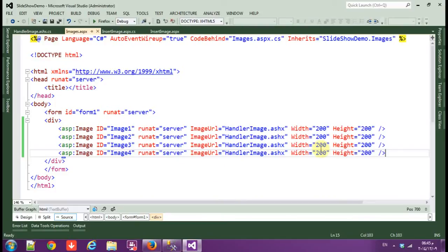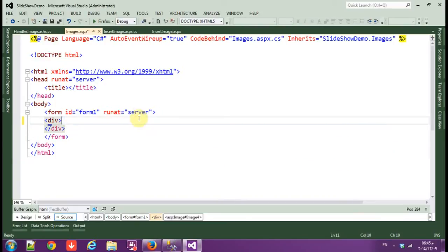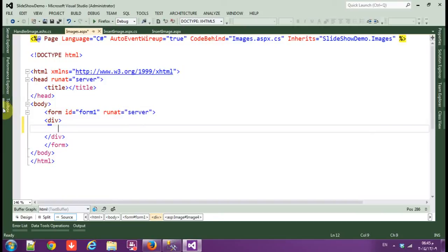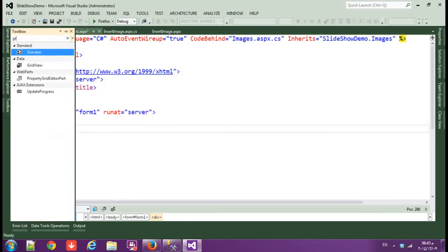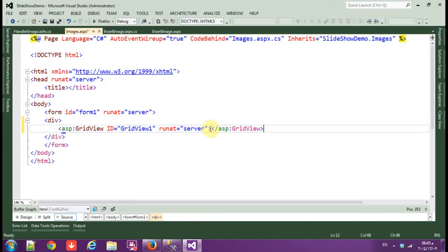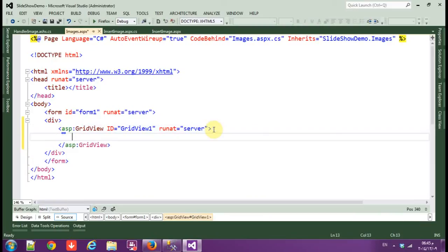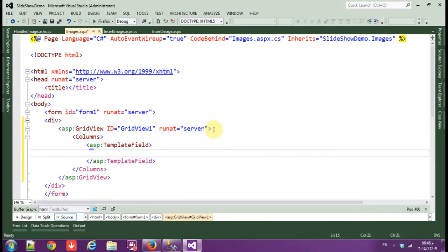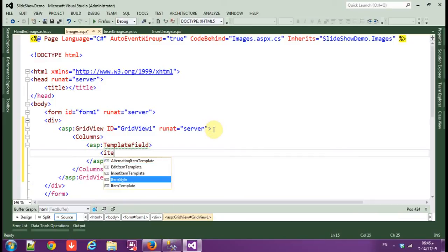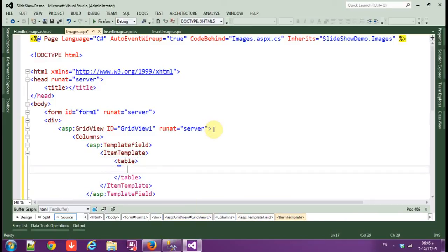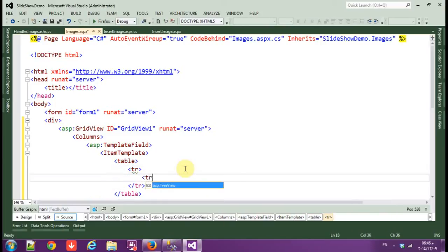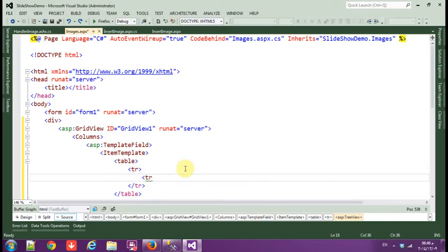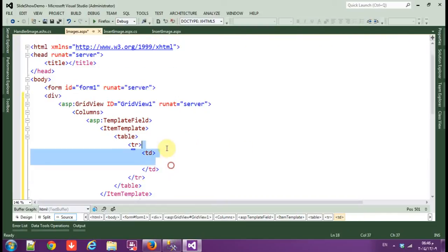Now we want to display image dynamically with different IDs. Okay, so let's delete all this and use GridView, columns, template field, and item templates.